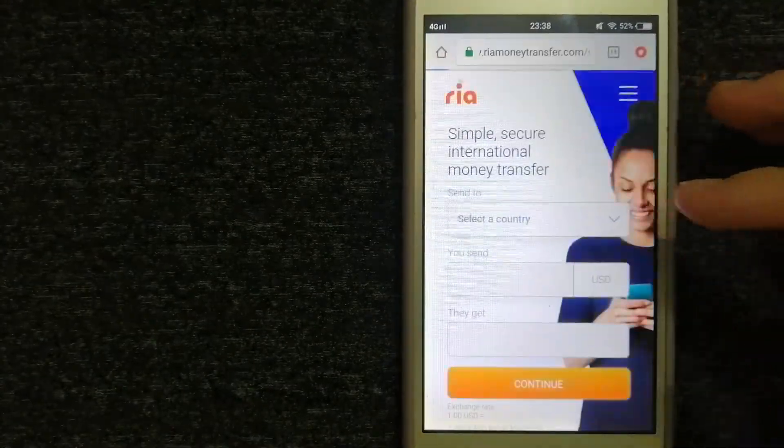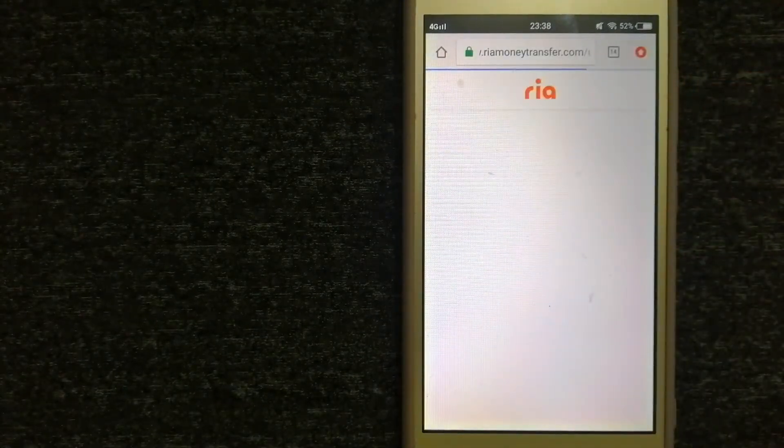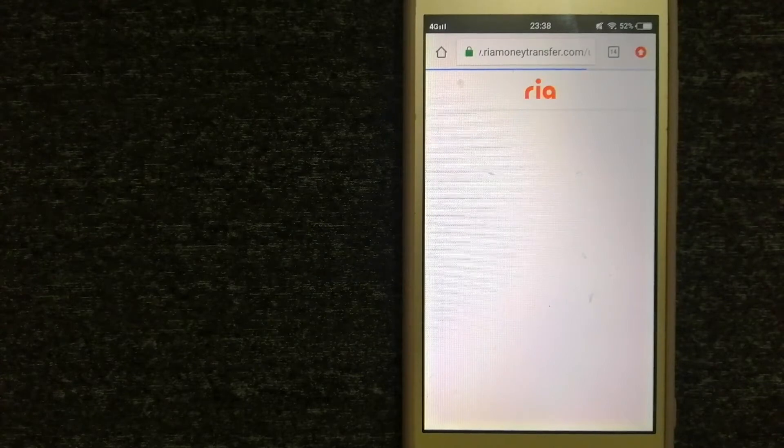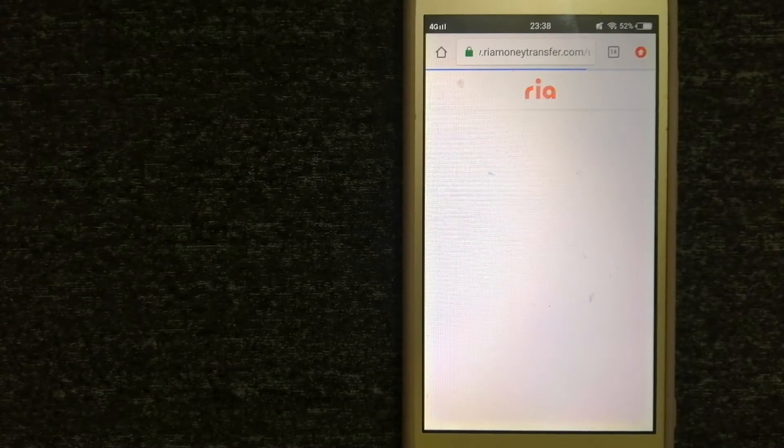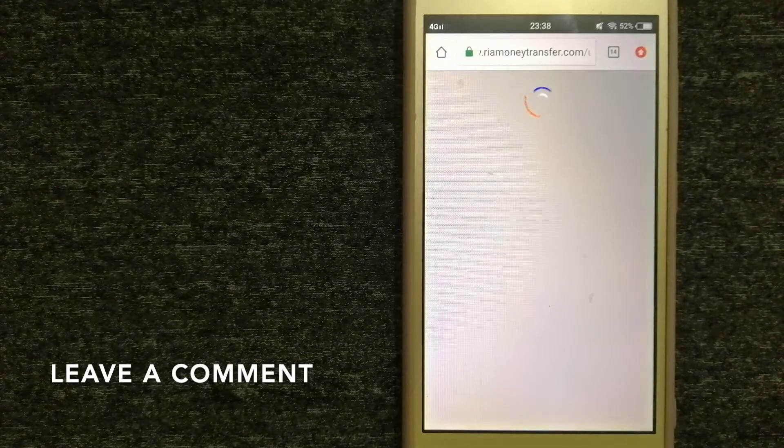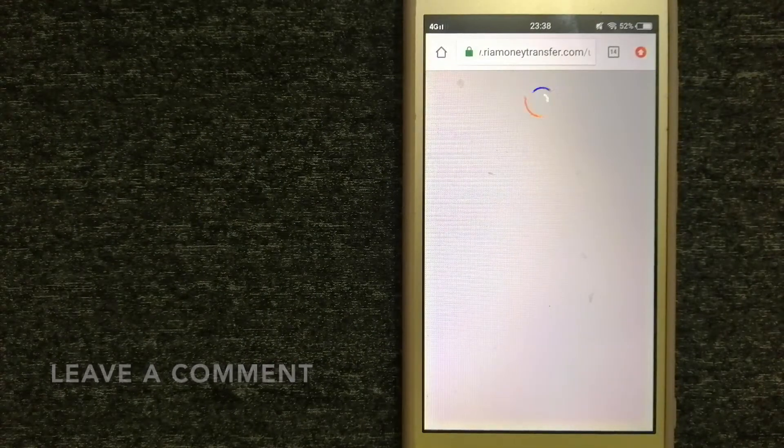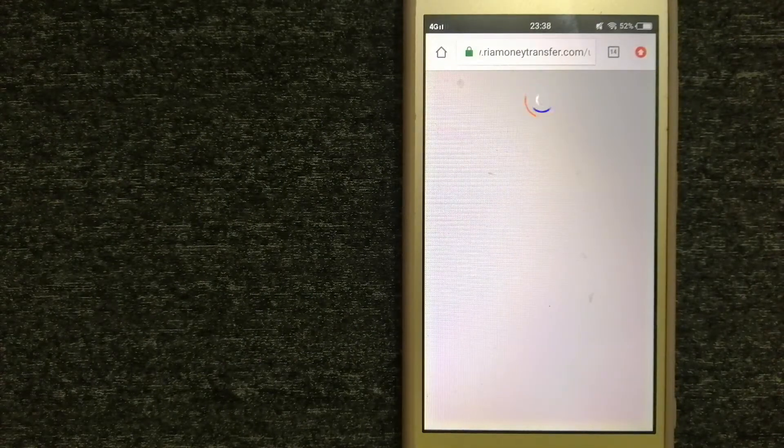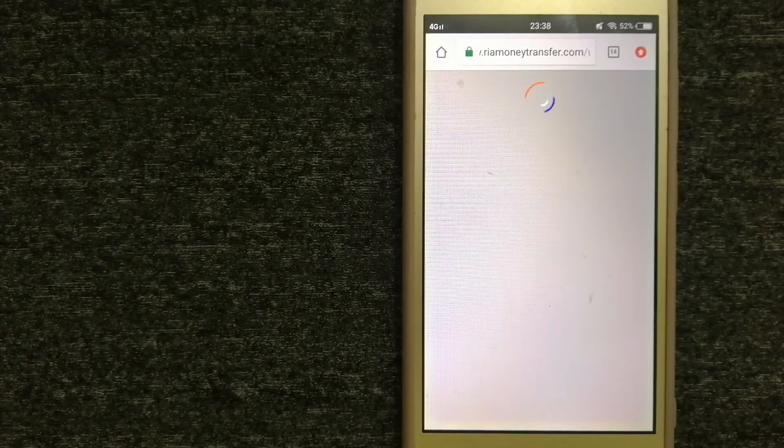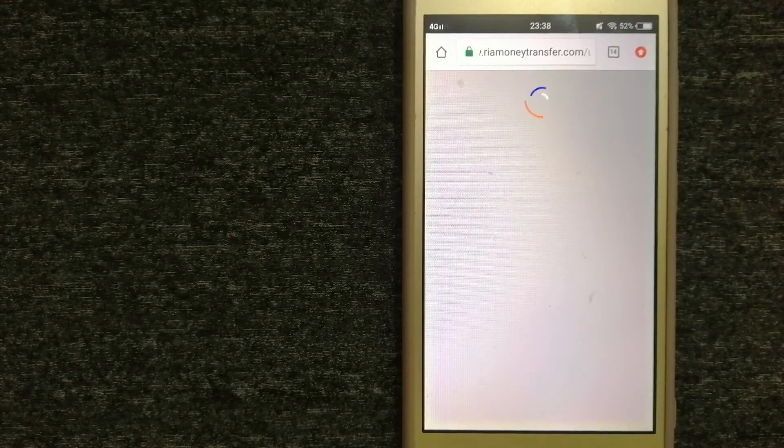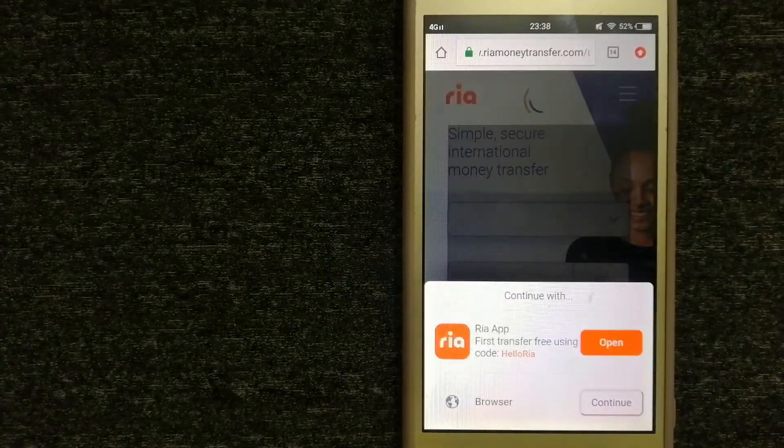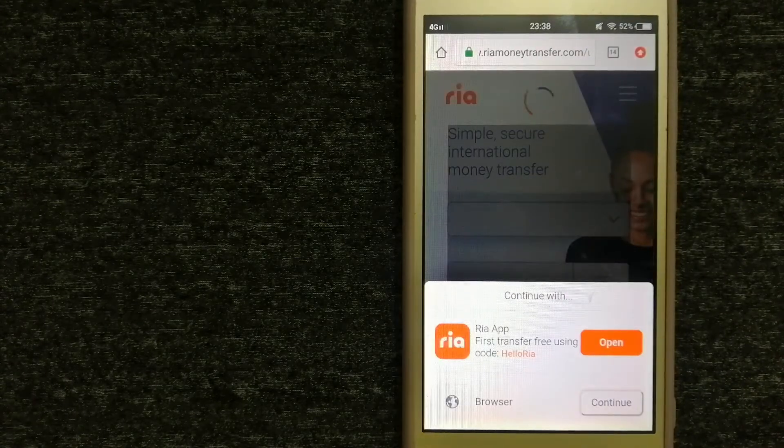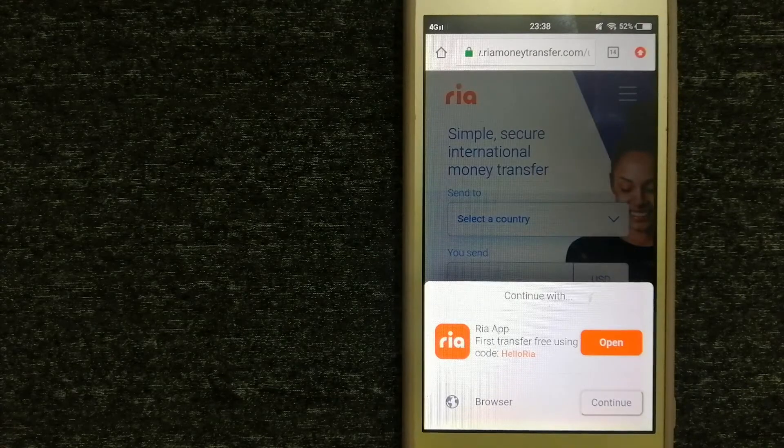Second option is Ria Money Transfer. It offers fast, secure and affordable money transfers to millions of customers worldwide, along with currency exchange, mobile top-up, bill payment and check cashing services in selected markets.